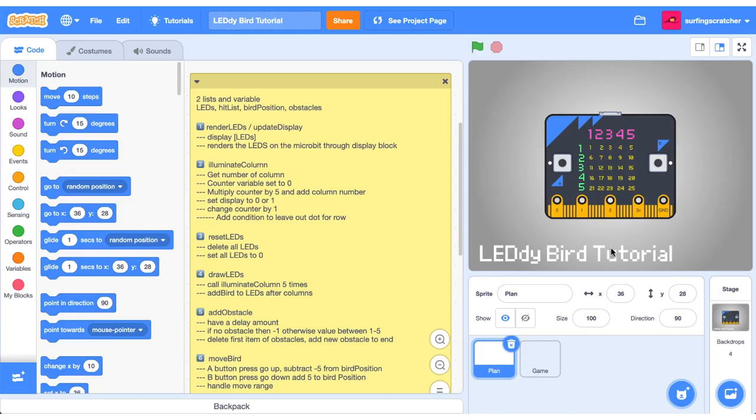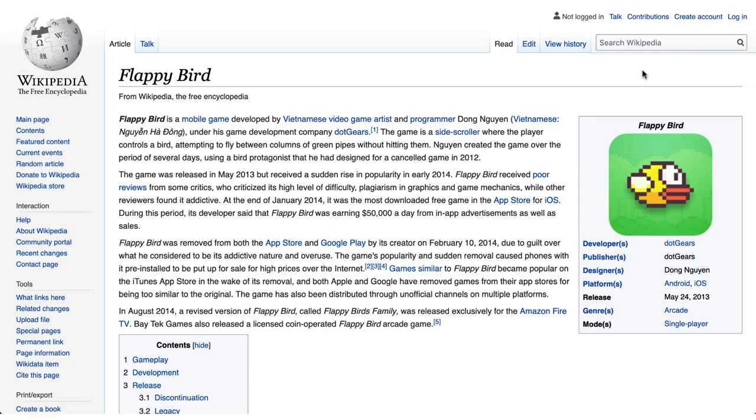Welcome to the Leddy Bird tutorial. Just a couple of things to kick us off before we get underway. This tutorial is based on the game Flappy Bird that you can find on Scratch and FlappyBird.io. Give full credit to the creator Don Yuen and this is just an adaptation for the micro:bit.